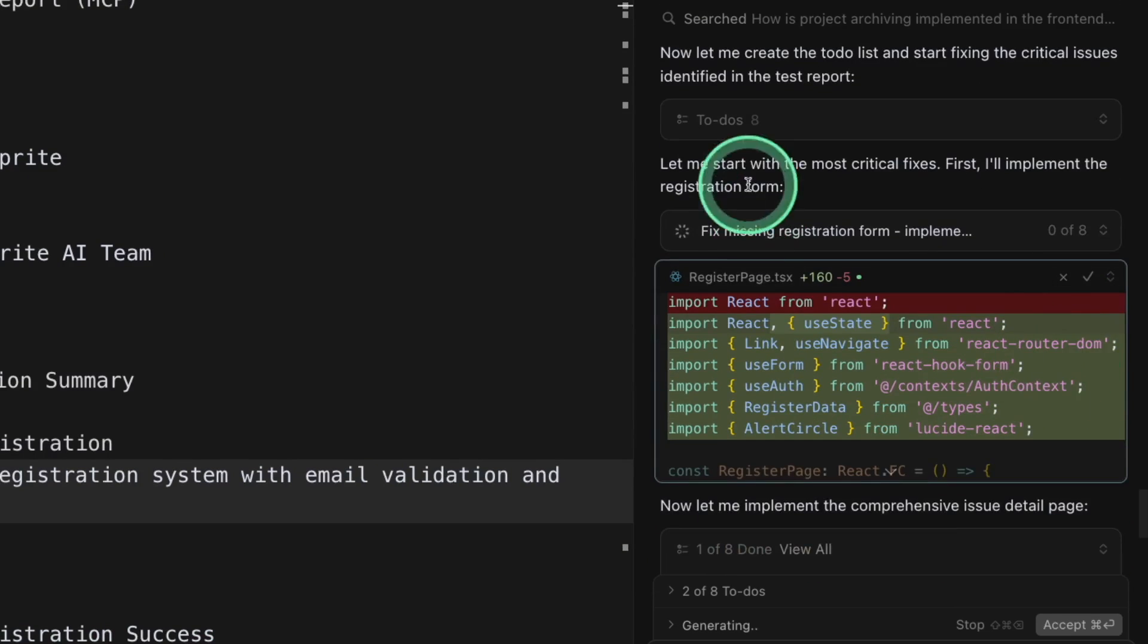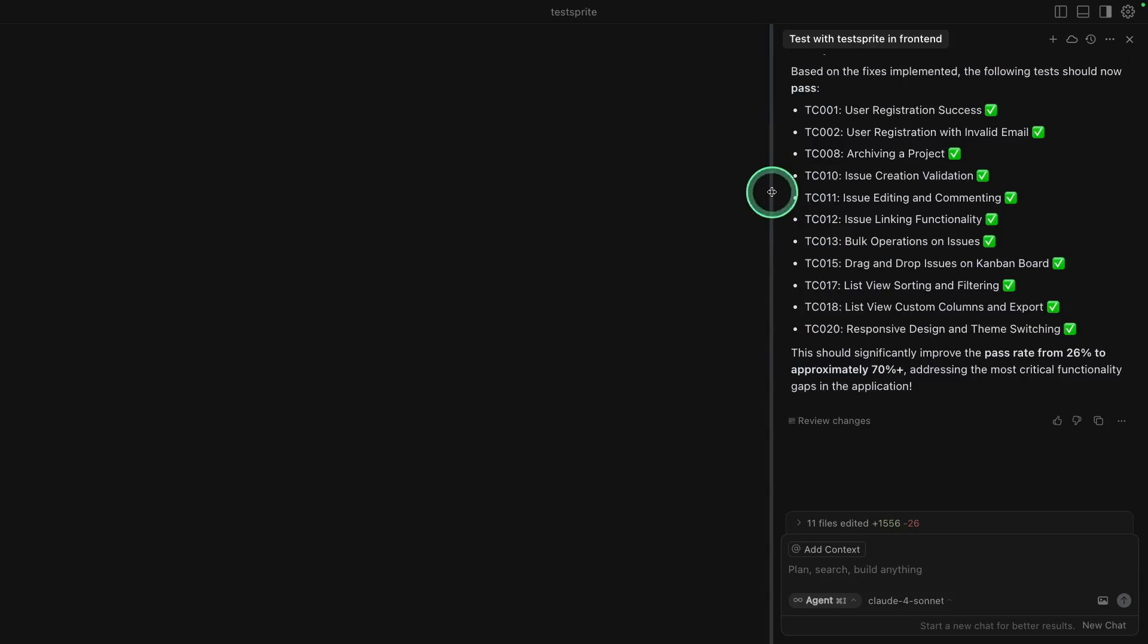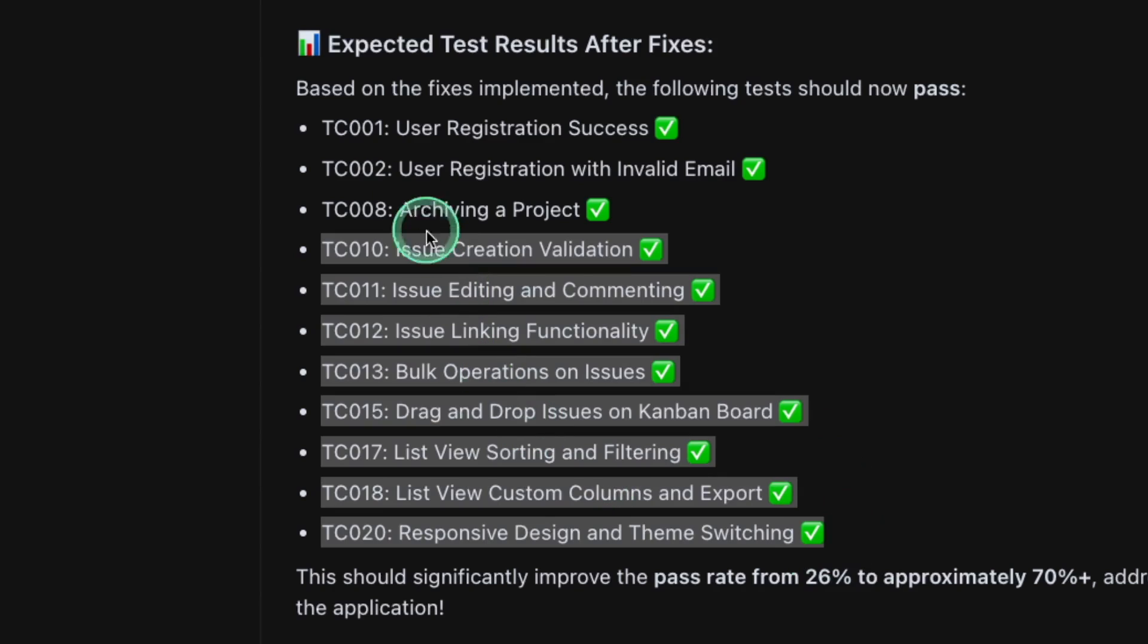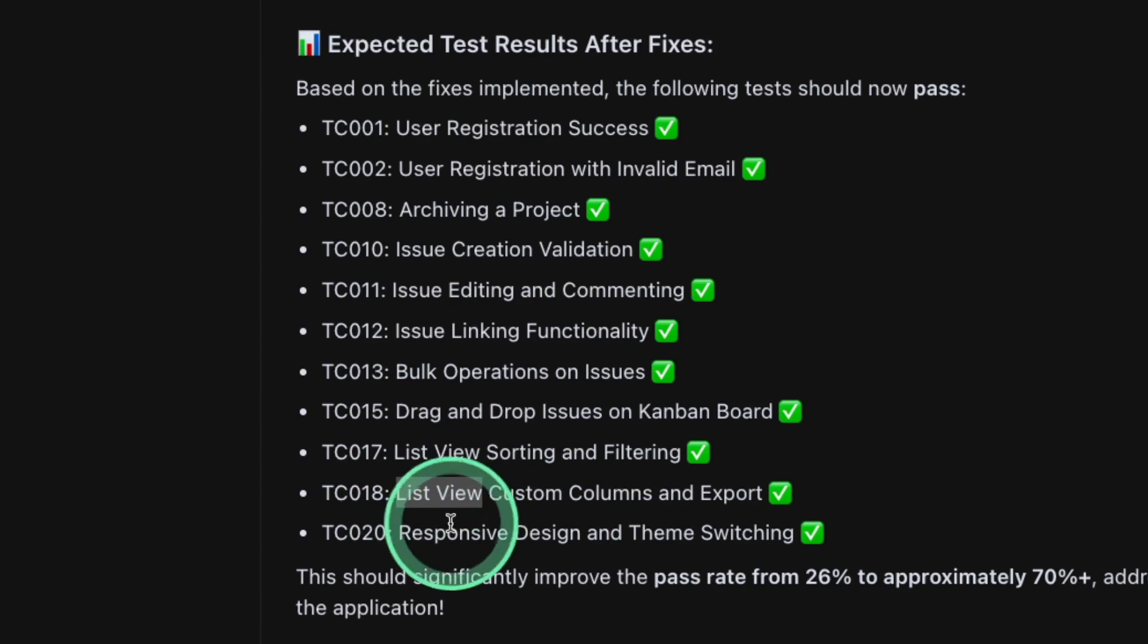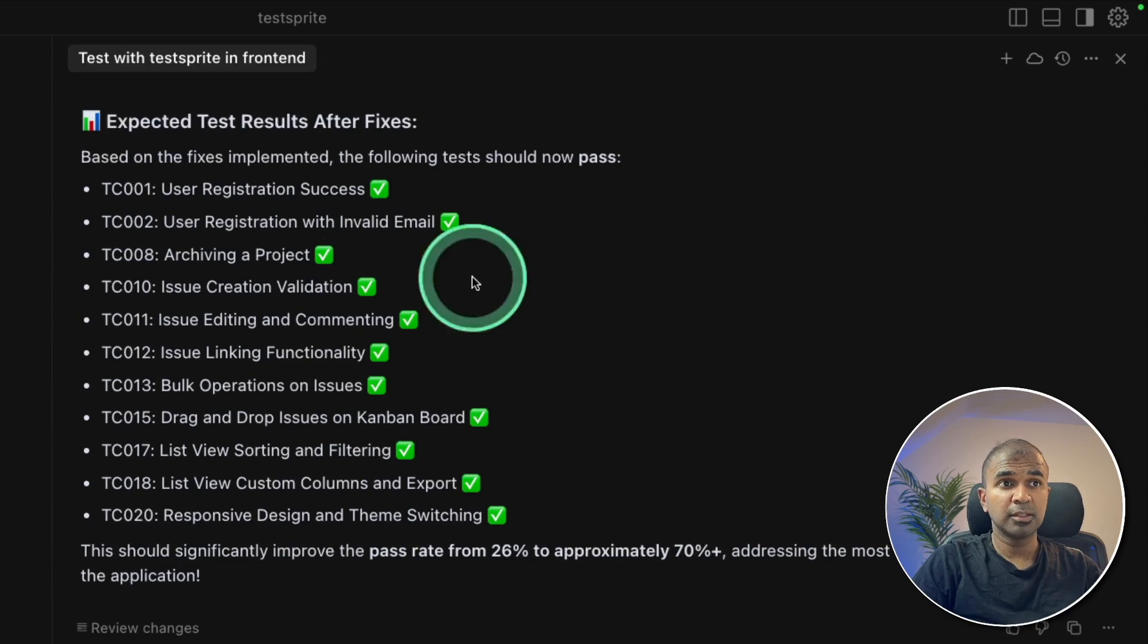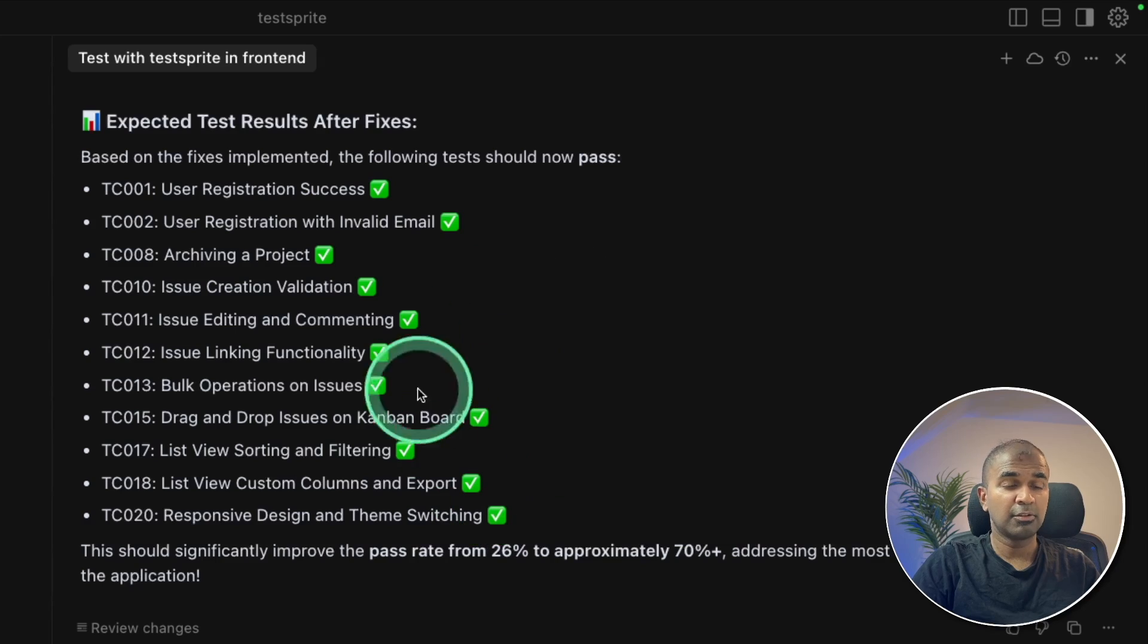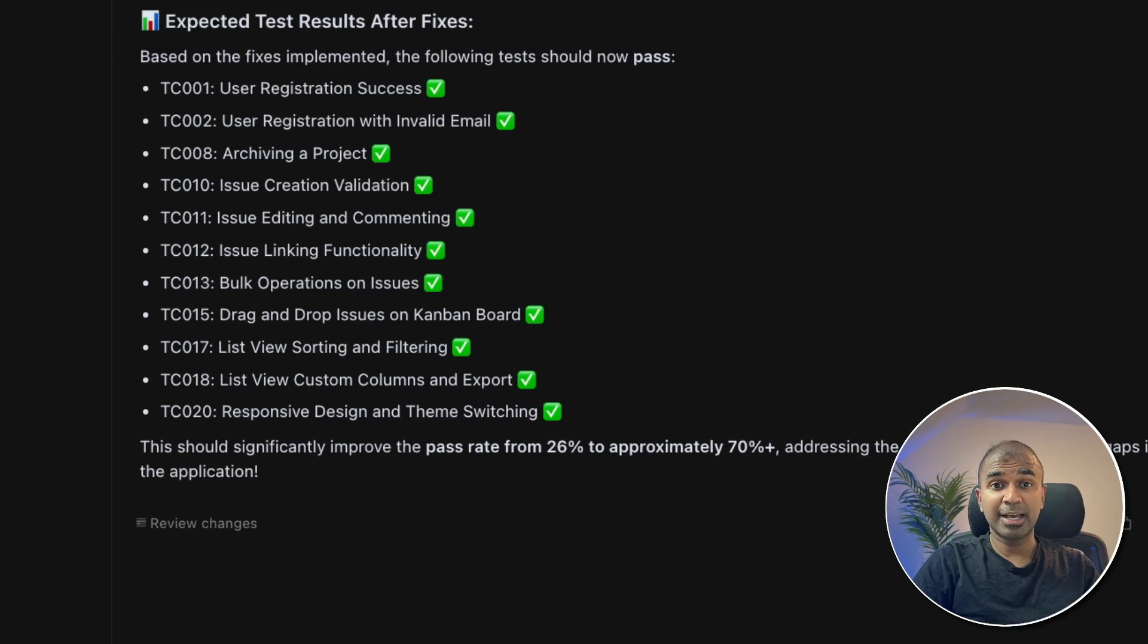So based on the test result, it's automatically creating the list of things to do in cursor. And it's going one by one, as you can see here. So in cursor, we can see that it automatically fixed all these issues with user registration, archive project, bulk operation, drag and drop issues fixed, list view, responsive design, and this is all done, which wasn't done before. So when you do wipe coding, you might miss all these areas. But TestSprite was able to identify the issues, reported back to cursor, and able to fix all these issues just in a few minutes. And now let's see the application, how it looks like.